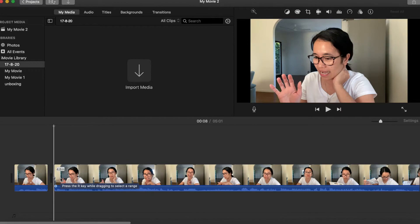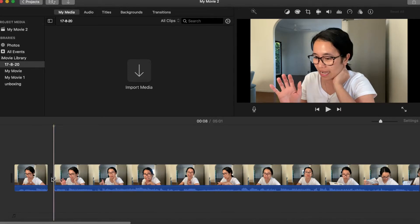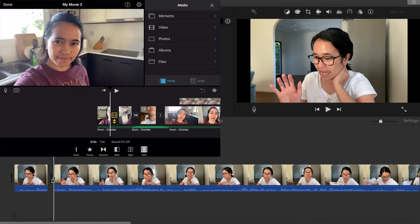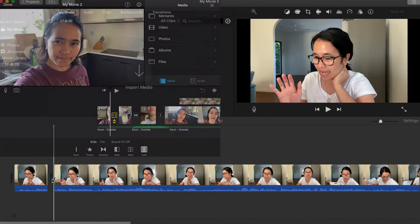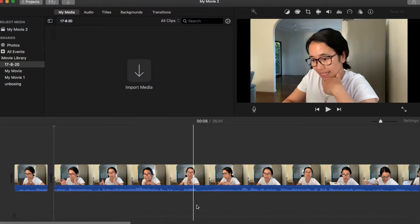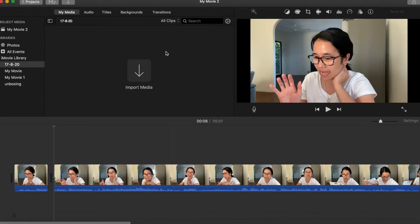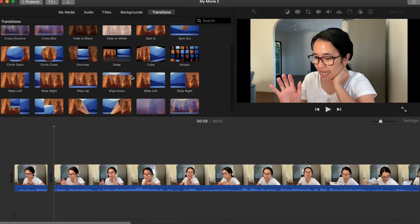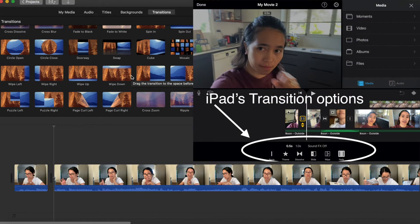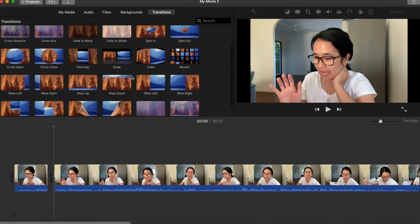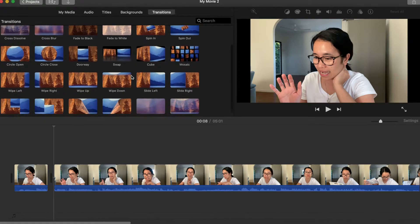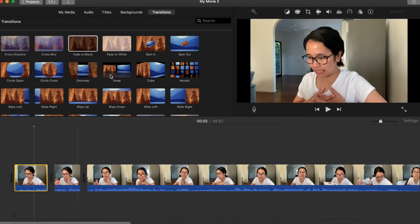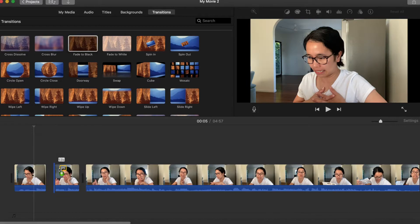And the next thing na ipo-point out ko sa inyo is transition natin dyan. So sa iPad, pag i-click ko itong line na ito, may magda-drop down na mga transition options. But in here, wala kang makikita, pero makikita mo siya dito sa itaas na bahagi ng ating screen ulit. So while sa ating iPad yung option transition lang natin ay one, two, three, four, five, six, compared to this one right here, madami-dami tayong options. Yung transition na ginagamit ko is fade to black.